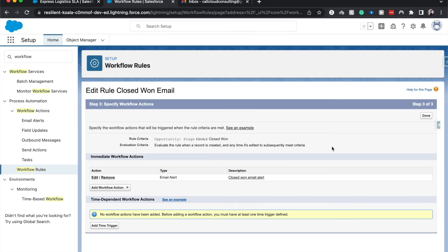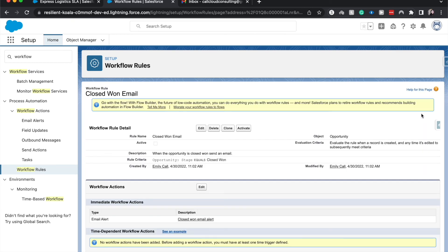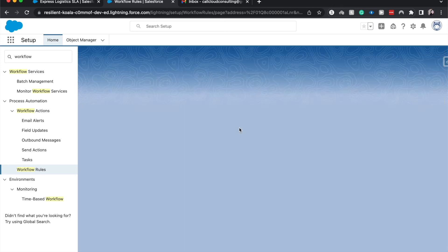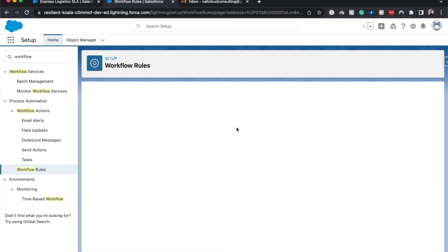And going back to the rule, we have the action, hit done. Now one thing that's really important with this is that we do need to hit activate to make sure that it's working.